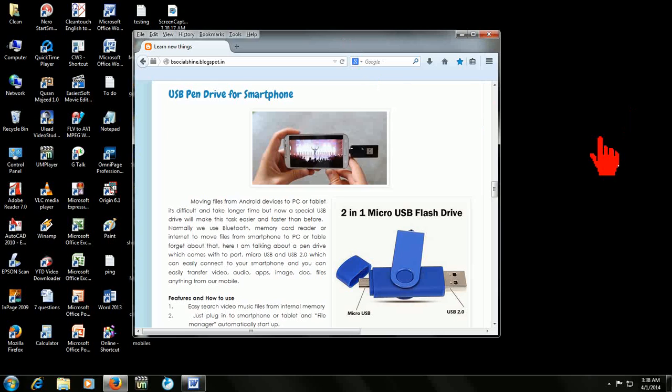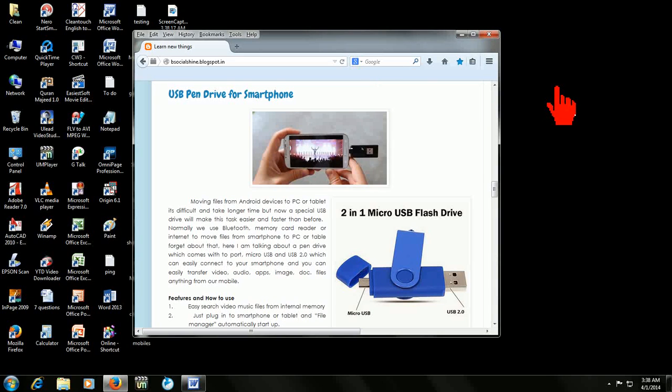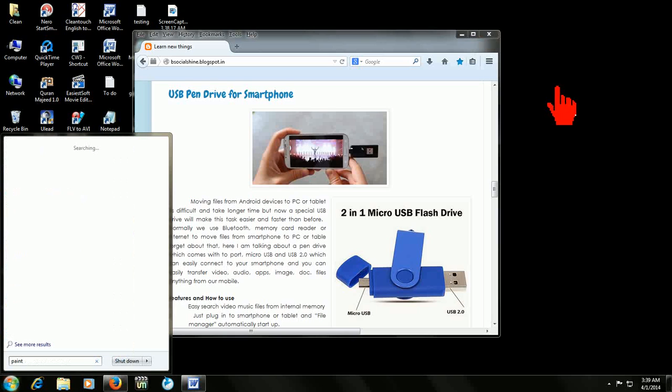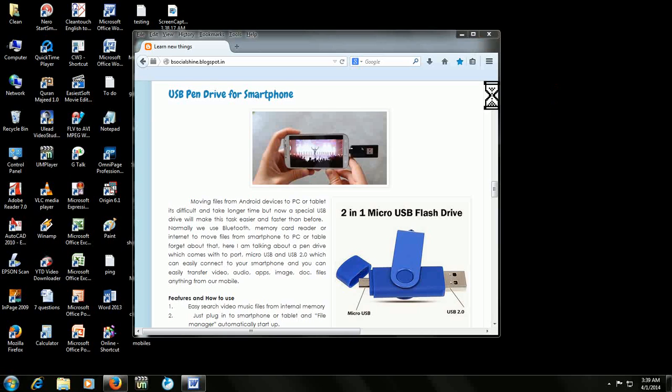That's it. I will tell again, hold the Alt key and press Print Screen button. And after that you can paste where you want or which program you are using.